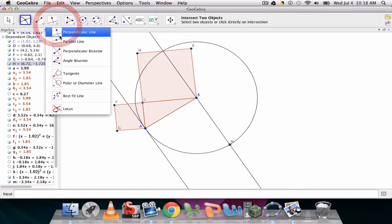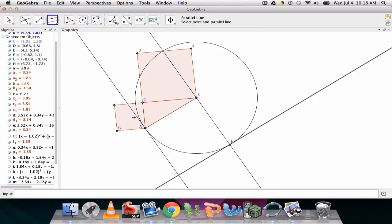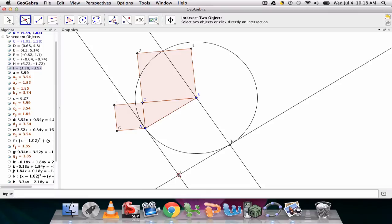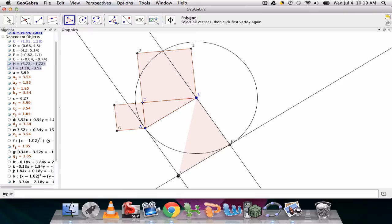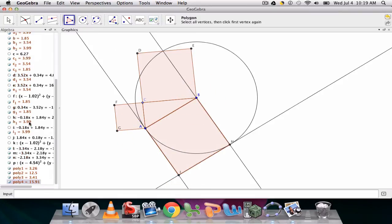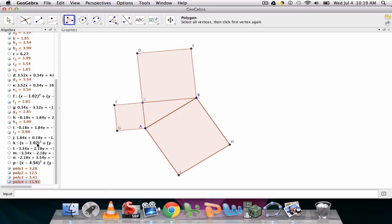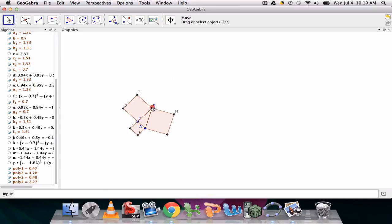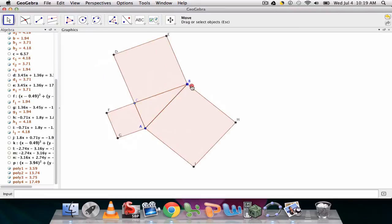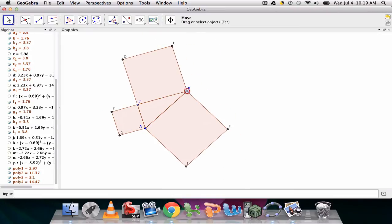Back to the parallel line tool. Through H and parallel to AB. And last, we intersect the perpendicular lines to get point I. Now we connect these points to create our square. And now, of course, I want to clean this up. I don't really need these extra lines and circles.